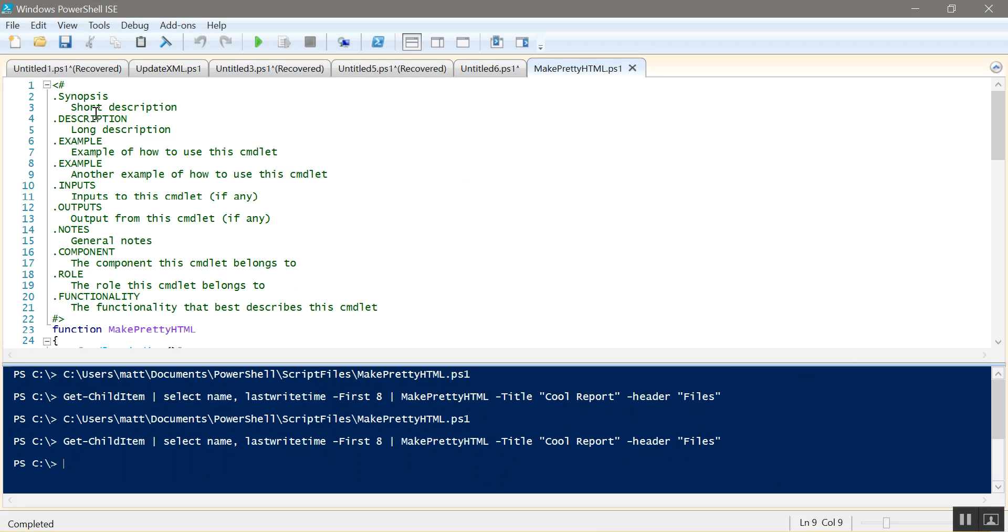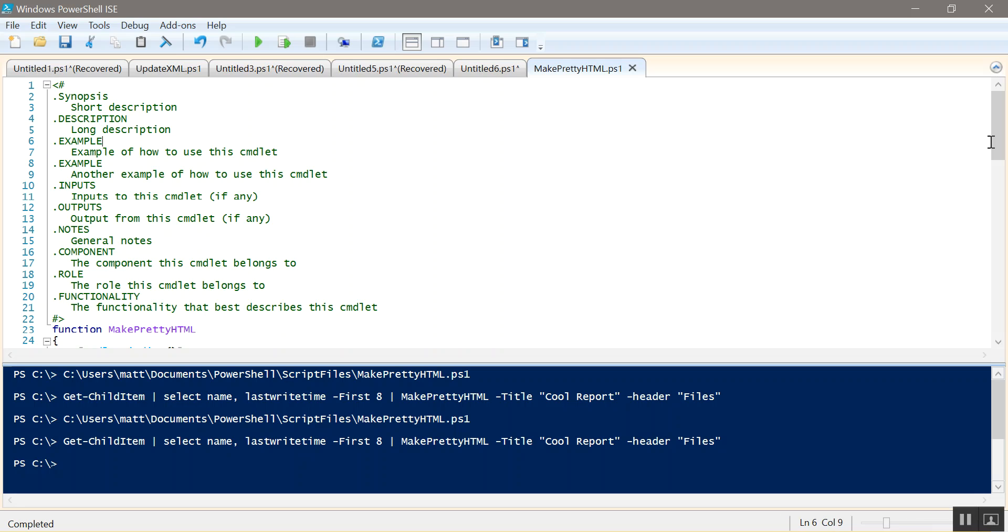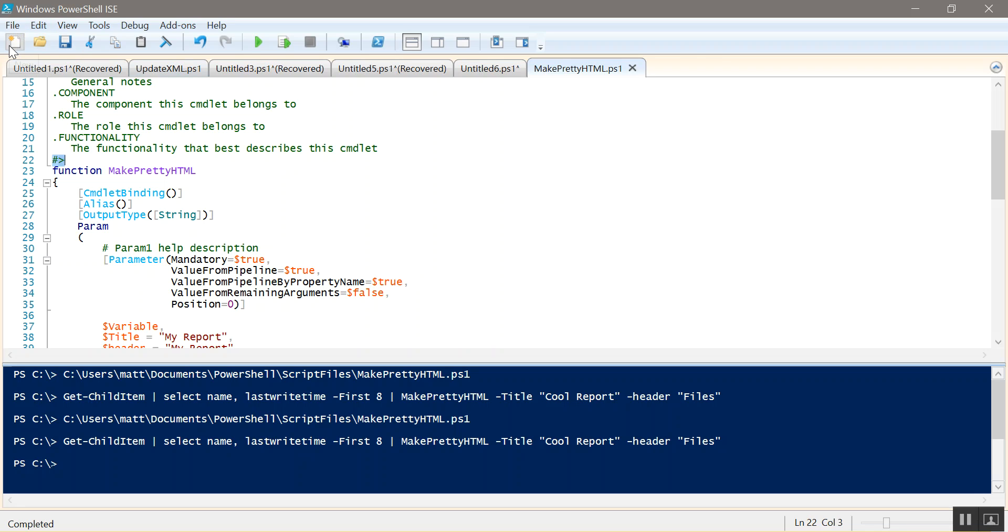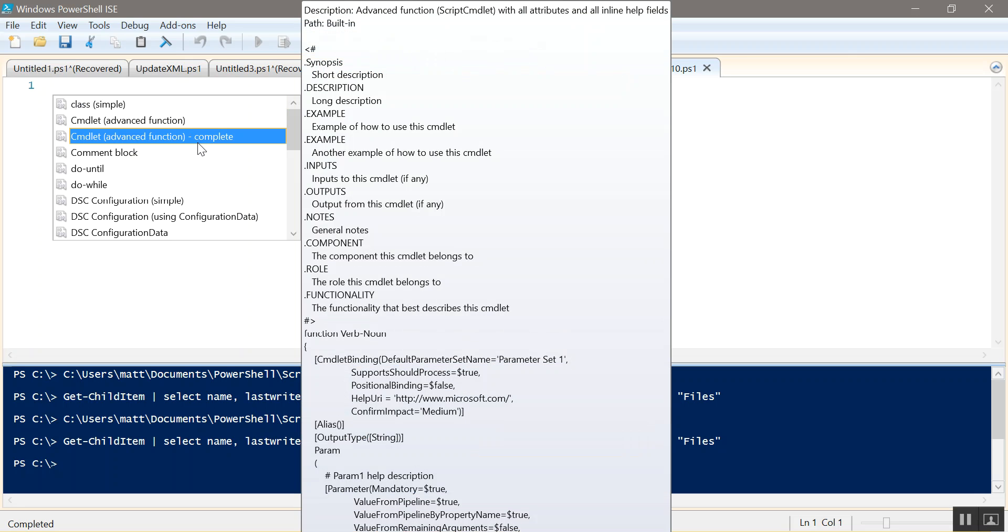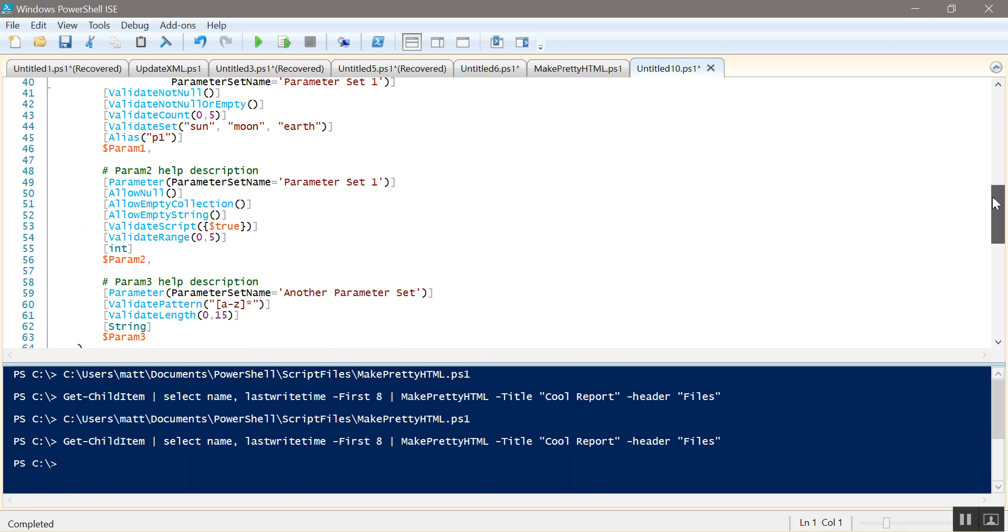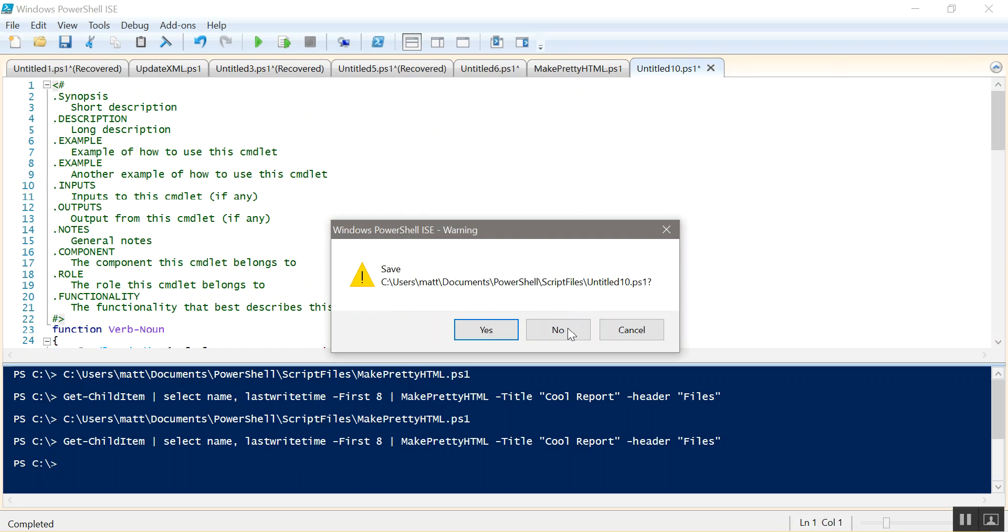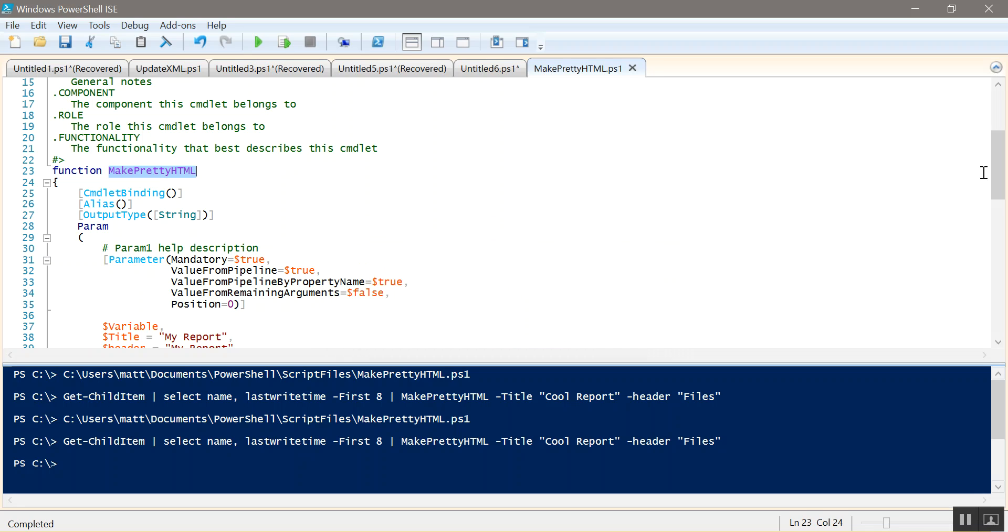So start off with the advanced function. I haven't filled any of this out yet. I'll probably work on that later. The function is called Make-PrettyHTML. I use the advanced function, so for those of you that don't know, advanced functions just go to start snippets, advanced function or advanced function complete and it just populates the data for you. I removed a lot of it because we're not using most of it.